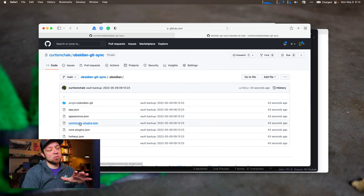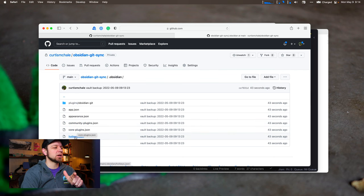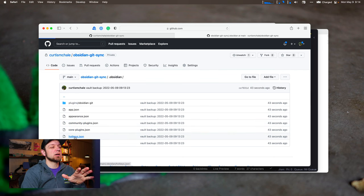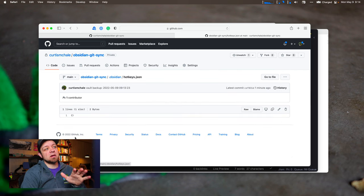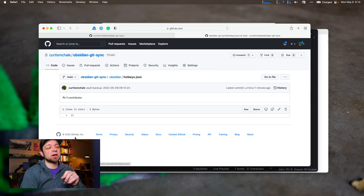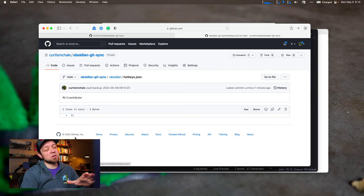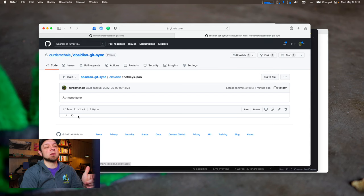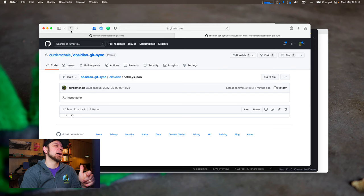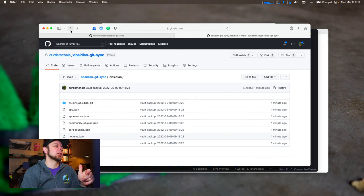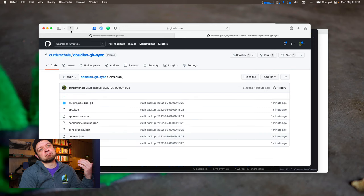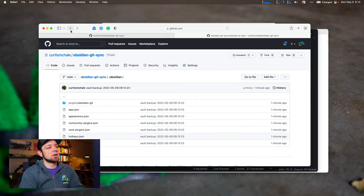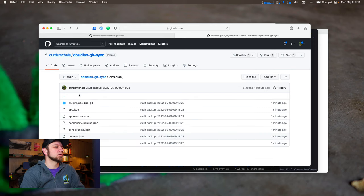But we would want community plugins. We would want core plugins. Now, hotkeys is another one we may ignore. So if I change my own personal hotkeys here, I would not necessarily want to make that happen for everyone else in our team at work. But we would want to sync plugins.